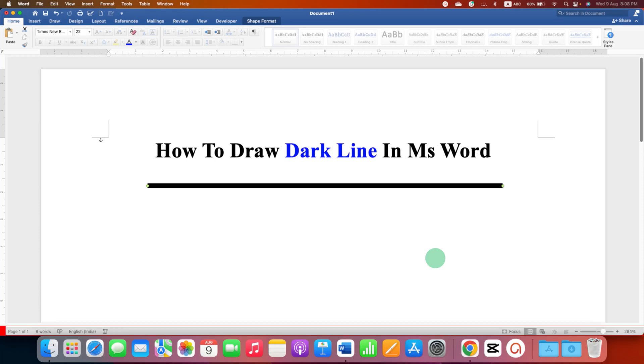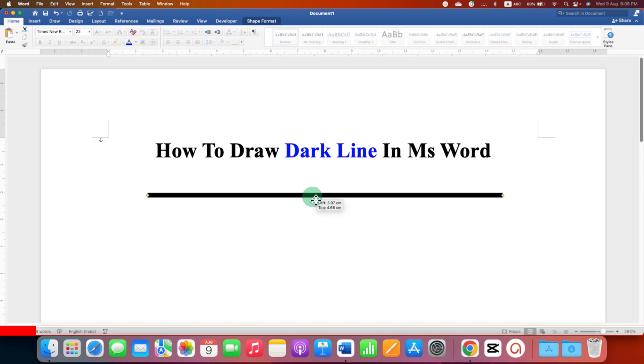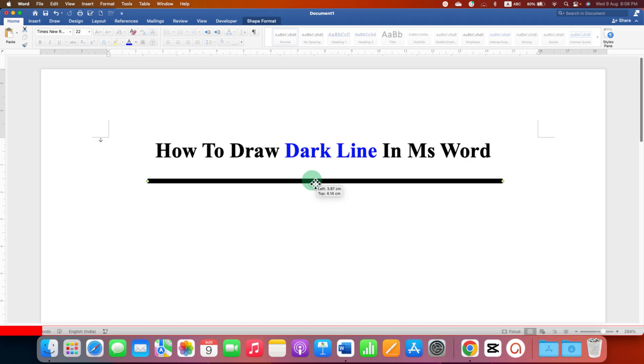In this video you will see how to draw dark line in MS Word document. As you can see I have drawn a dark bold line and it's very easy.